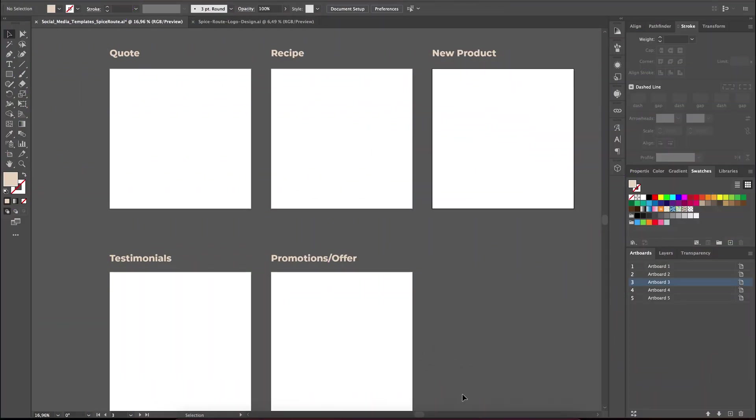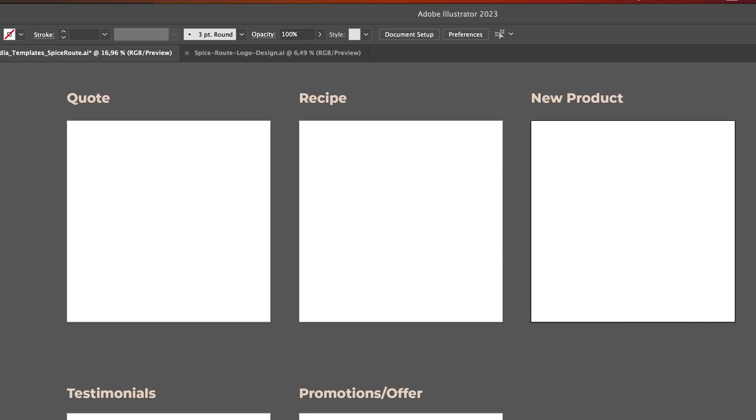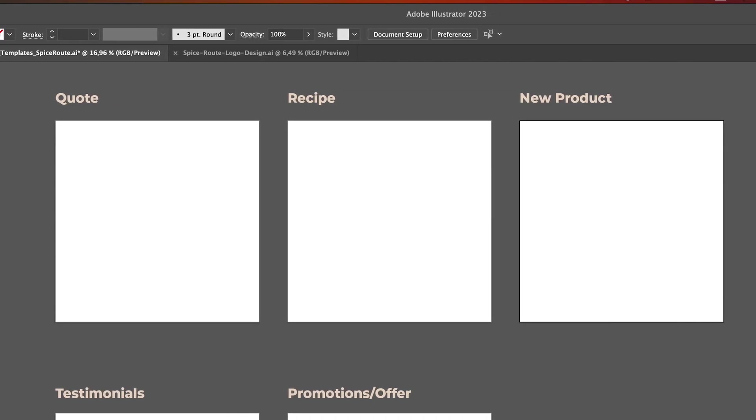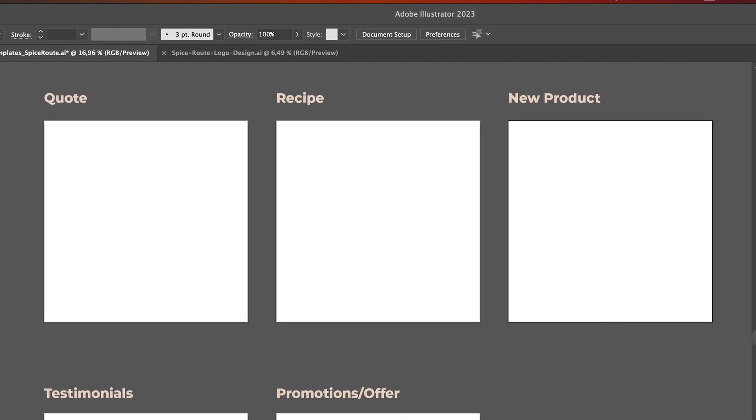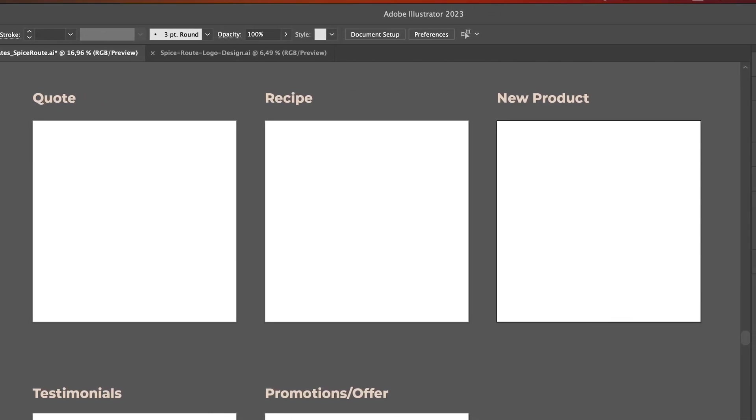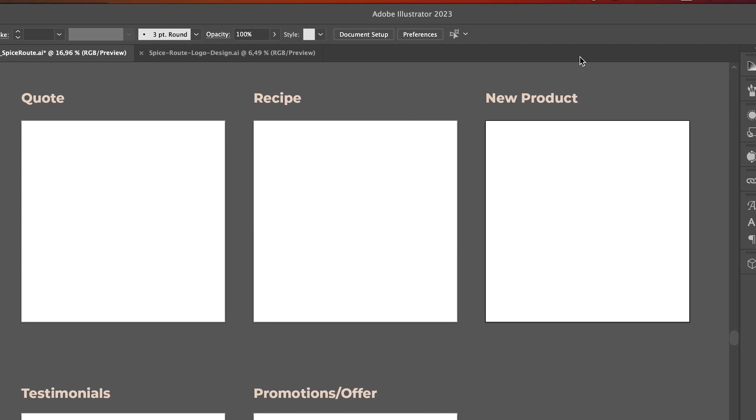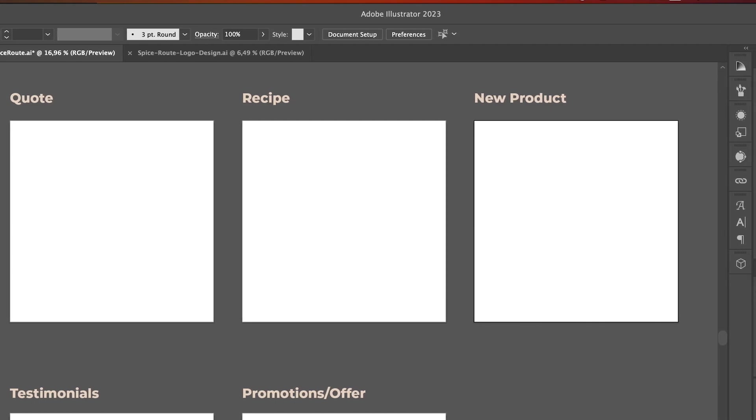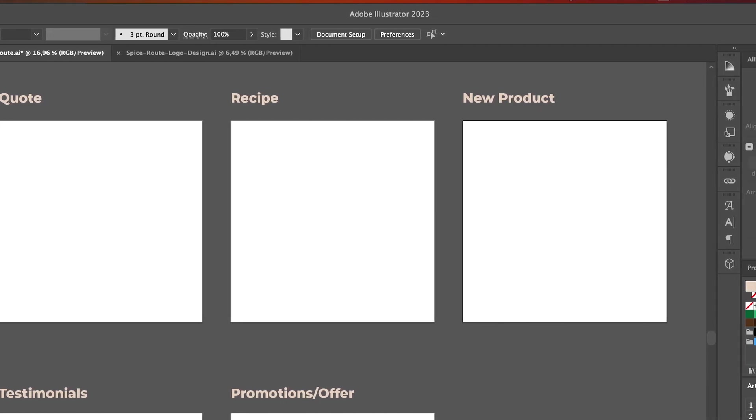Alright, for Spice Root, we've identified five content pillars. Now, let's get into the fun part. I'm going to design social media templates that match each type of content.